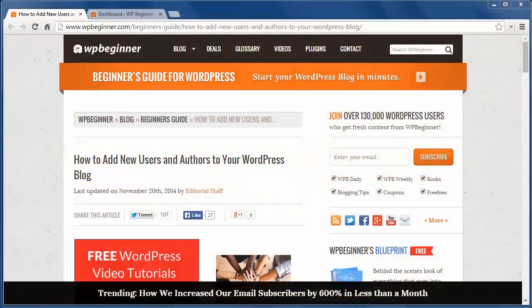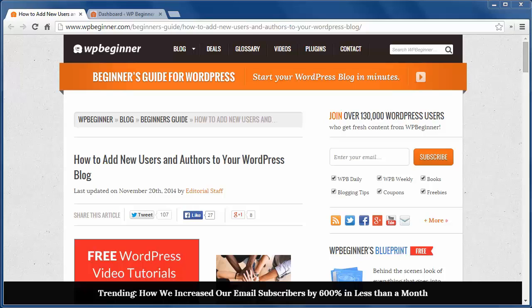Hey there and thanks for watching WPBeginner. Today I'll show you how to add users and authors to your WordPress blog.